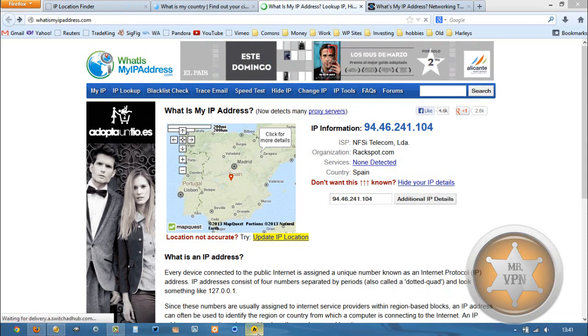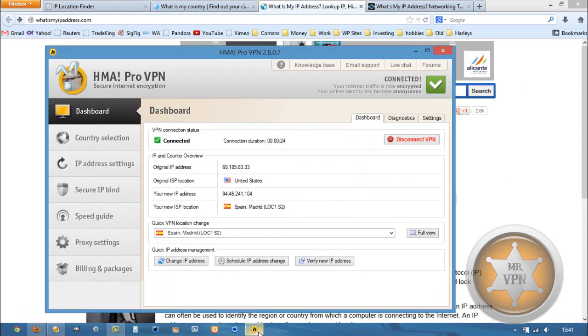So you can see why HMA, that's an awesome feature I use quite a bit, this change IP address feature.